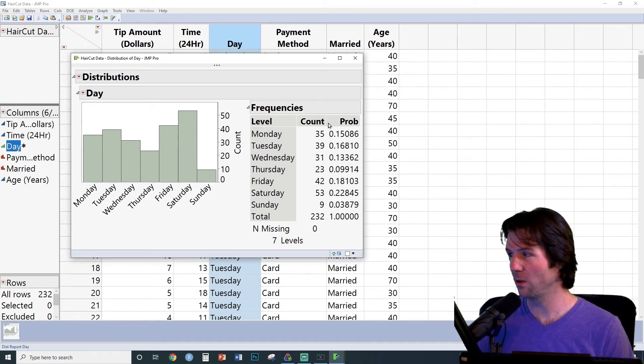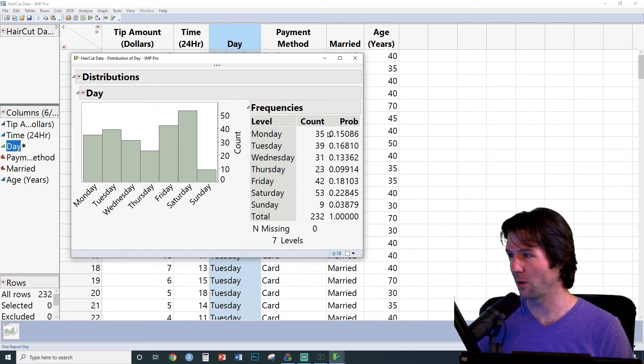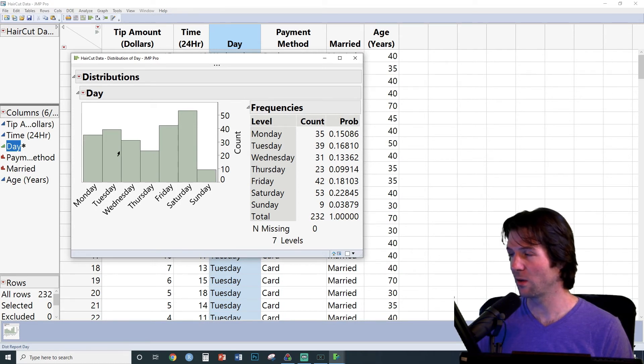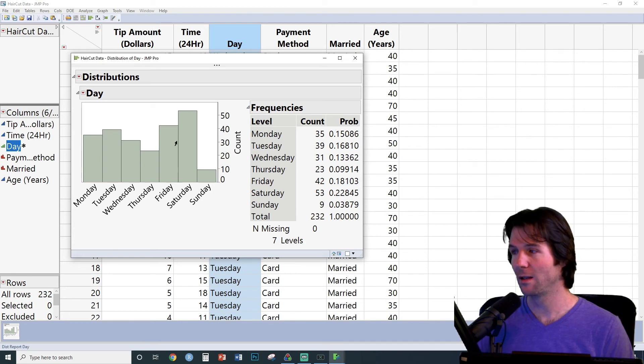We can also look at the frequency table and see that there are 35 observations for Monday. These 35 observations represent 15% of the data.